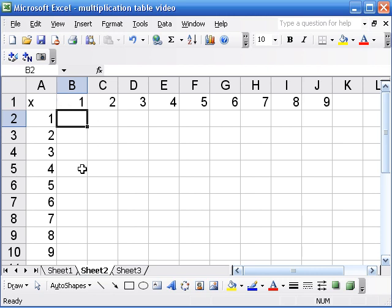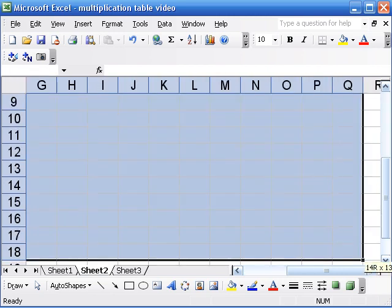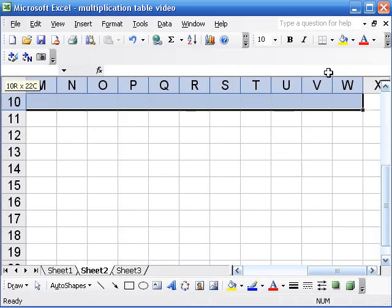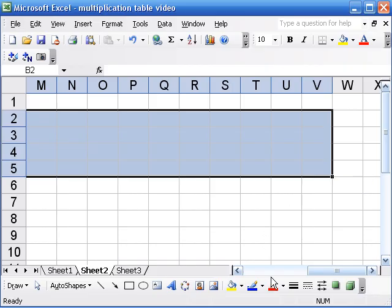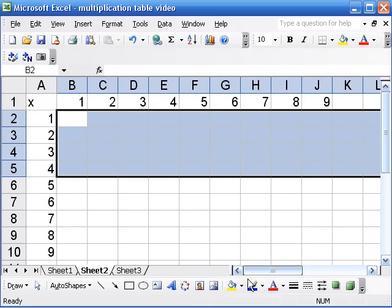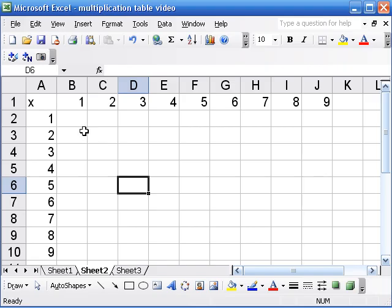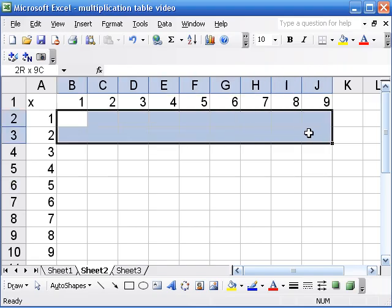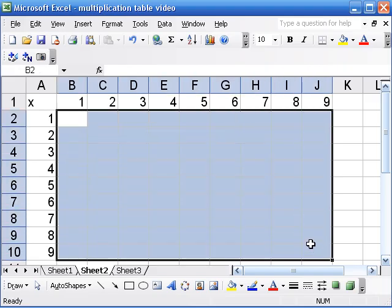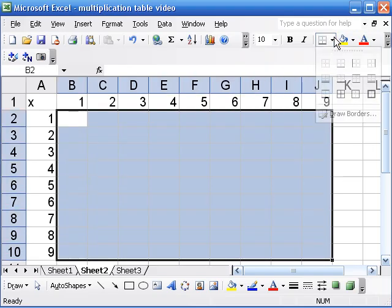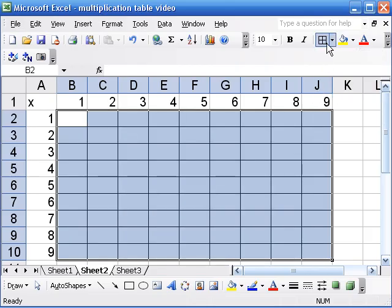I'm going to put a little multiplication sign here so I can tell. And I'm going to make a little grid — I'll highlight the cells that are going to be in my table and just make them into a grid with a button up here.